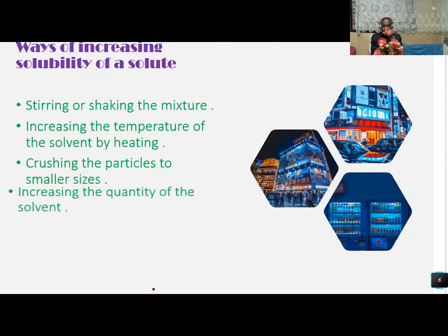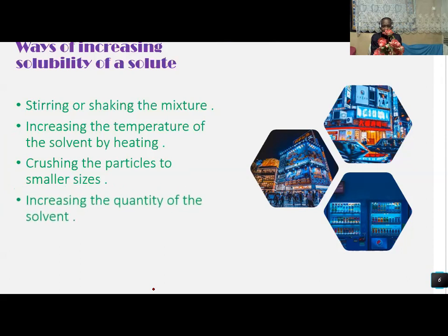Lastly, increasing the quantity of the solvent. These are the four ways of increasing the solubility of a solute.